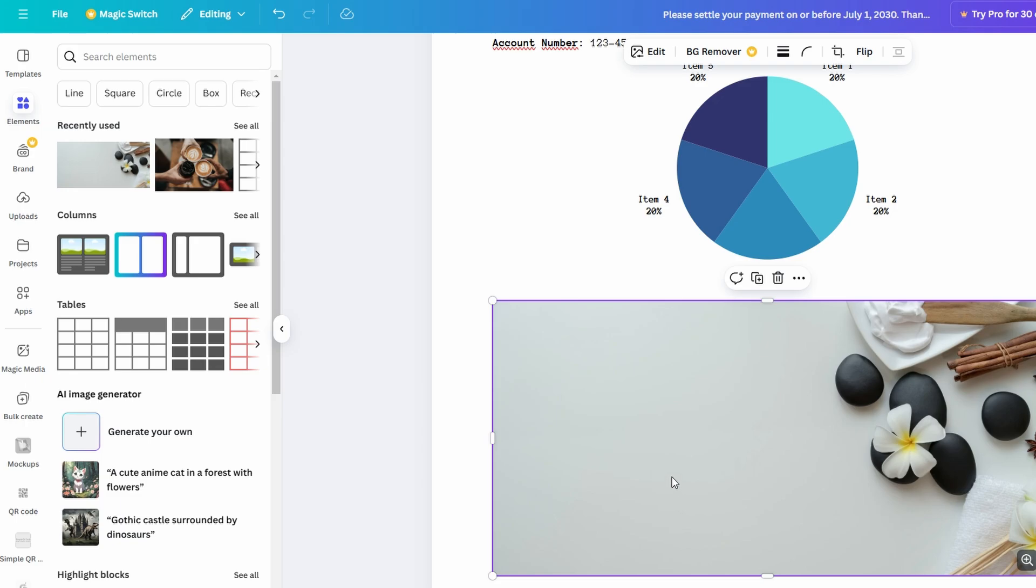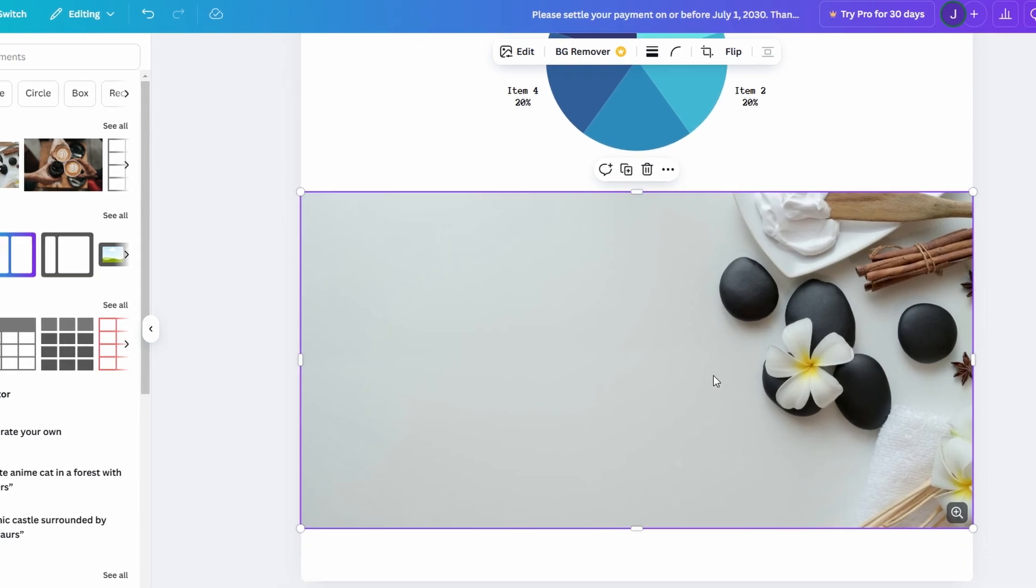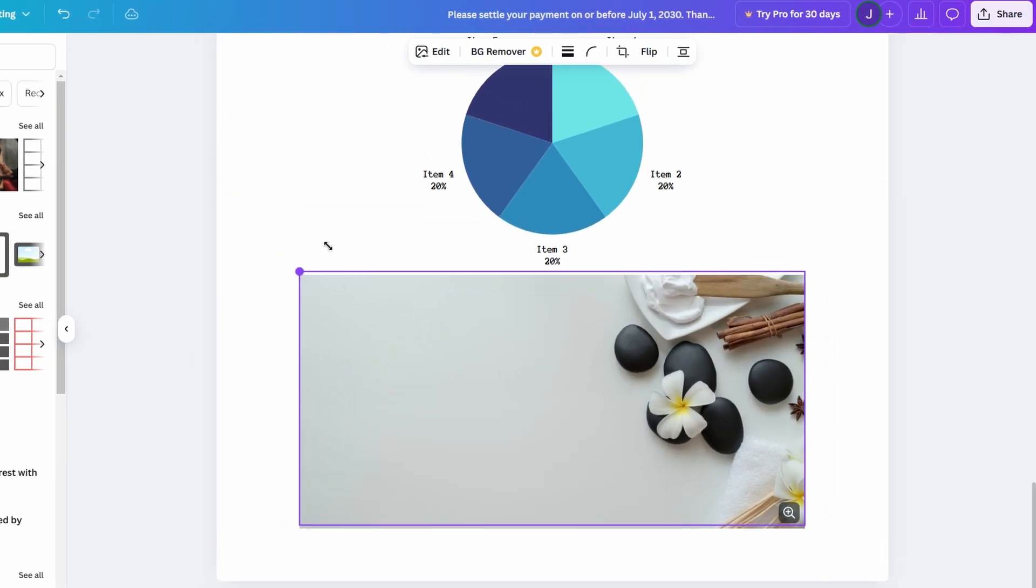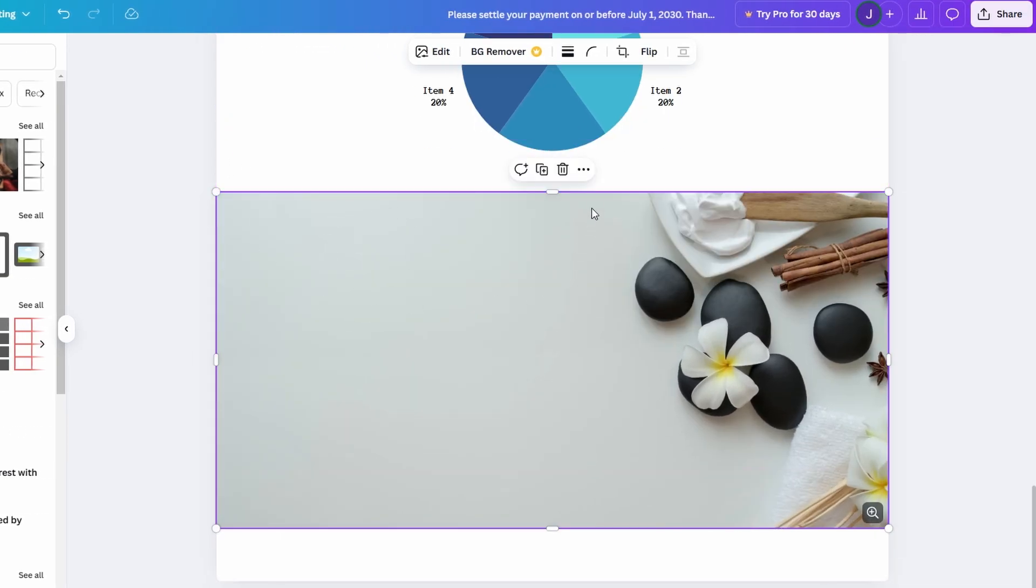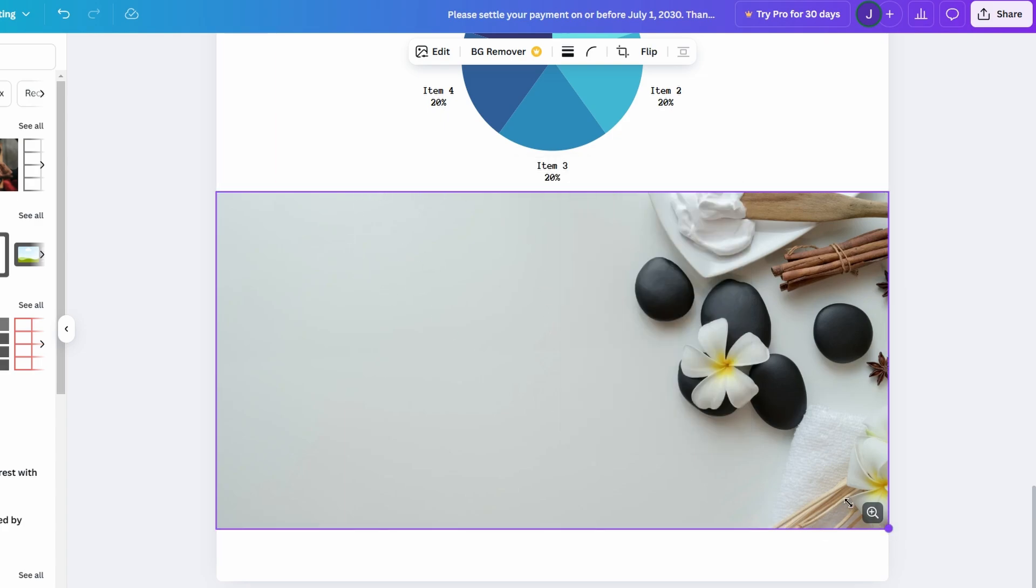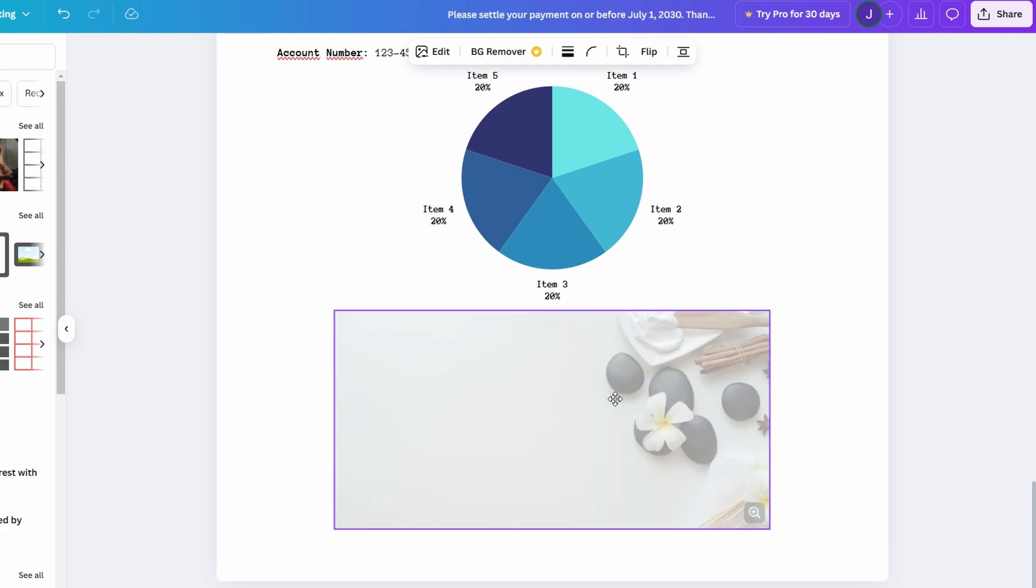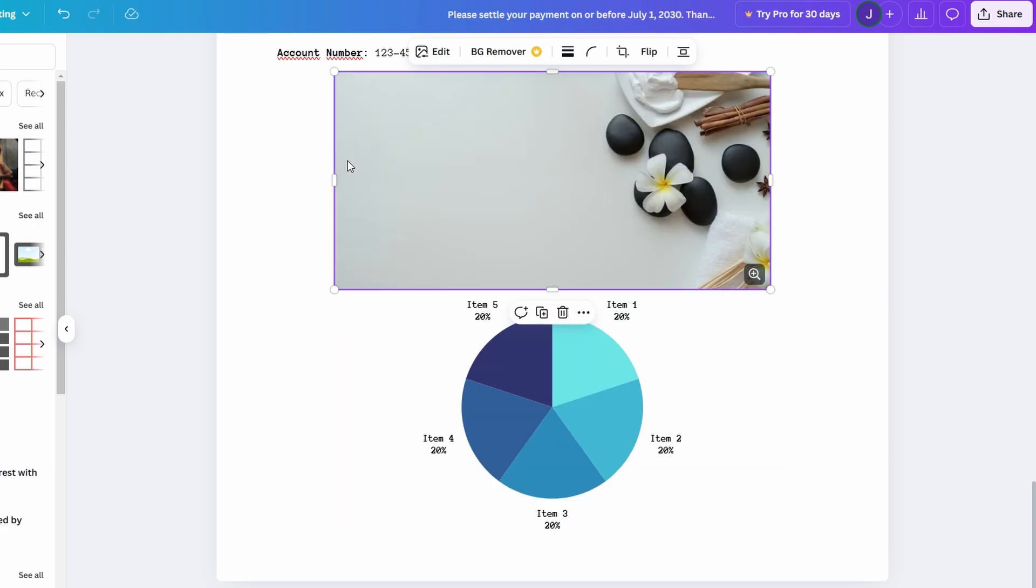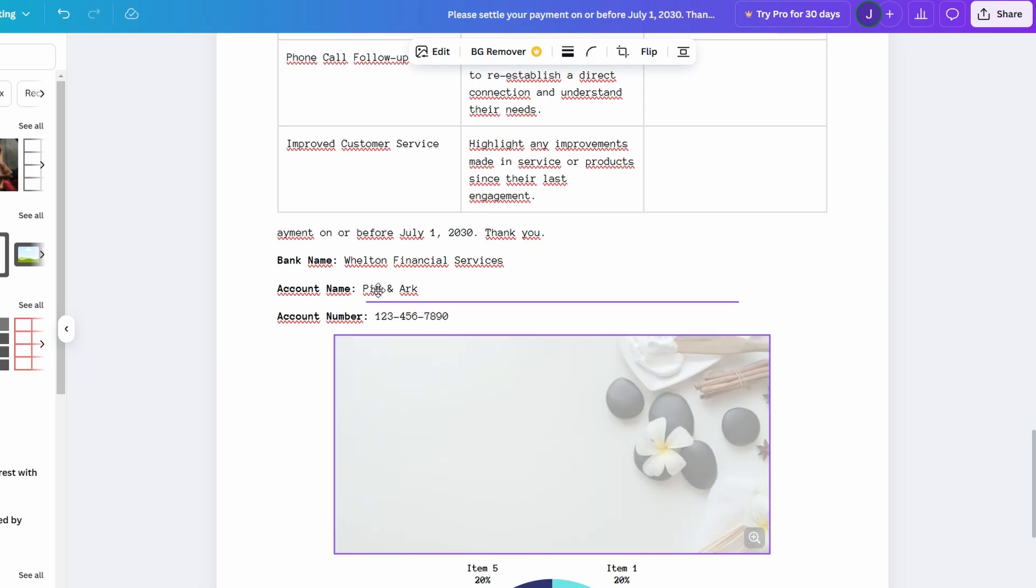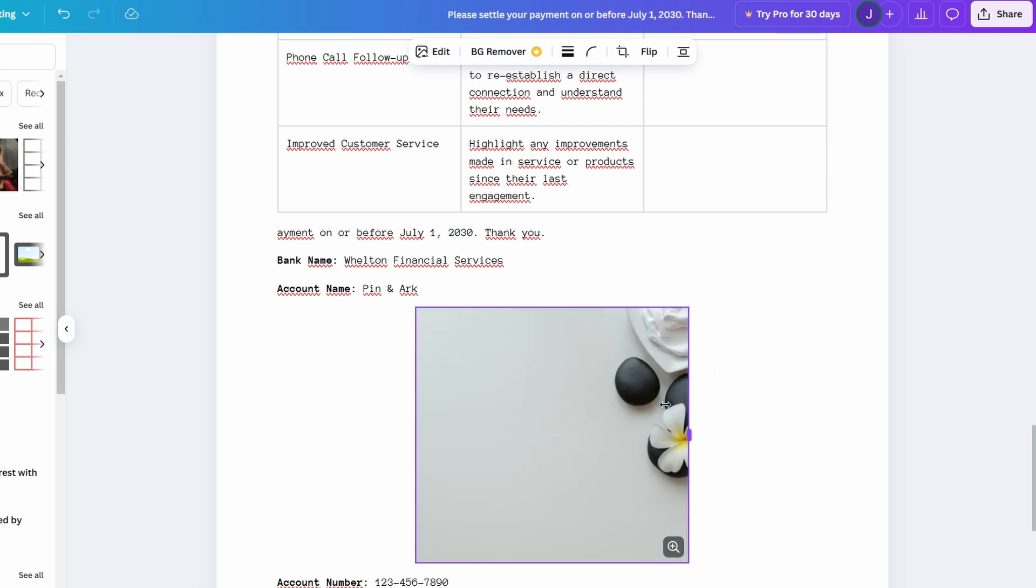Canva Docs offers full customization for any visual you add. You can resize, reposition, and adjust the alignment of images, making it easy to place them exactly where you want them to be. Want an image next to your text instead of above it? No problem, just drag it to the desired location. Plus, Canva makes it simple to crop or even flip your images to suit your design needs. These options allow you to fine-tune your document and create the perfect balance of text and visuals.